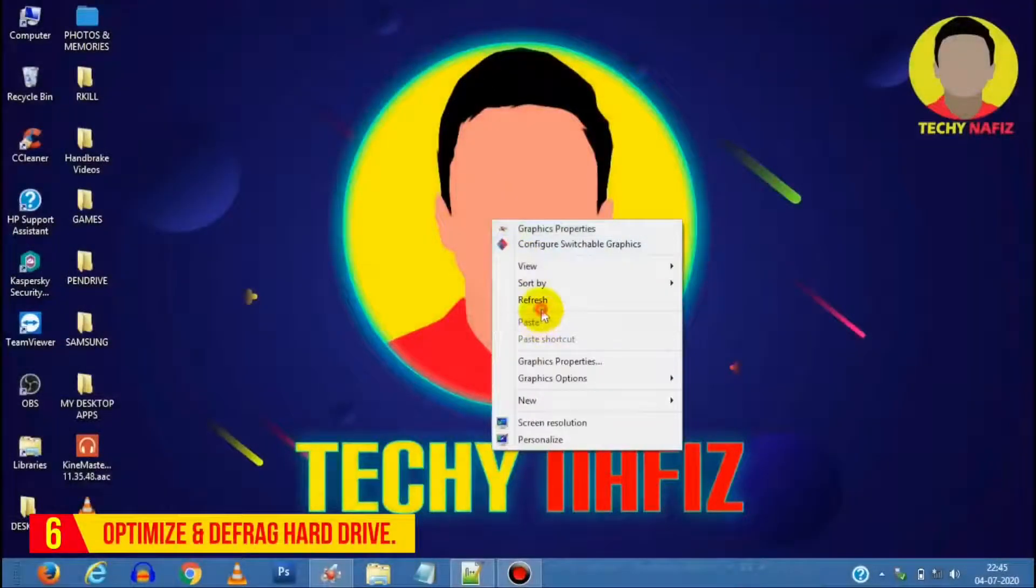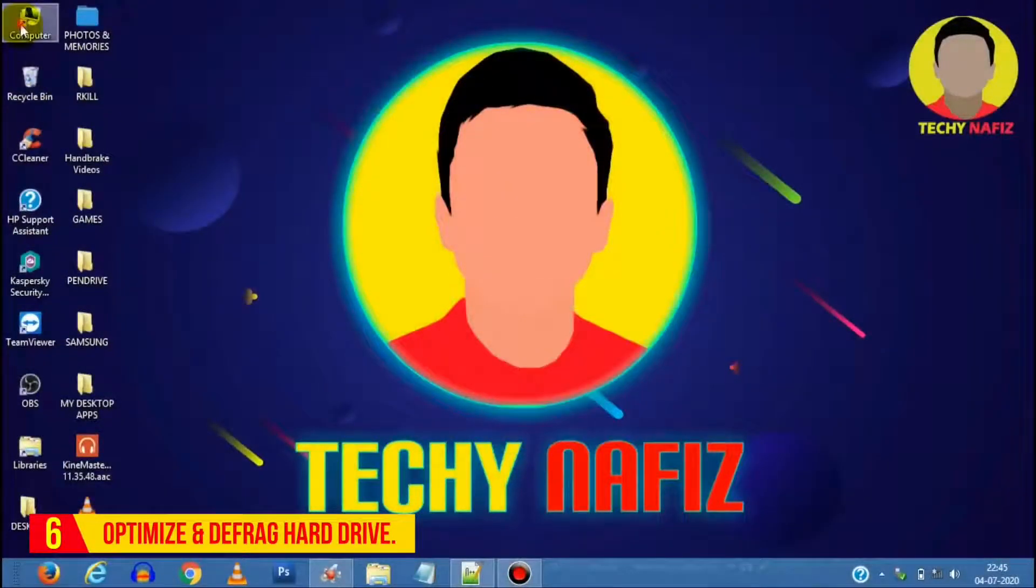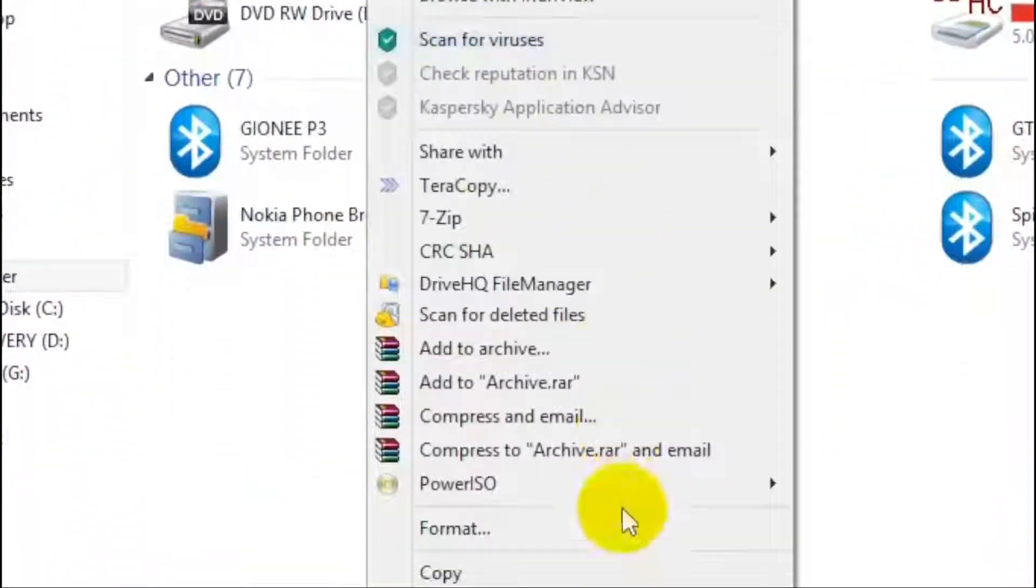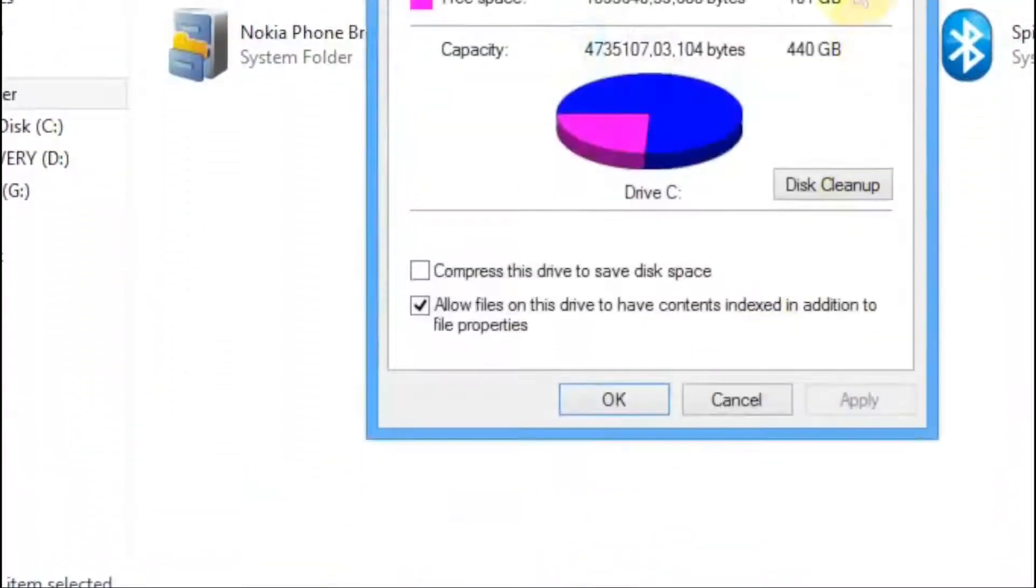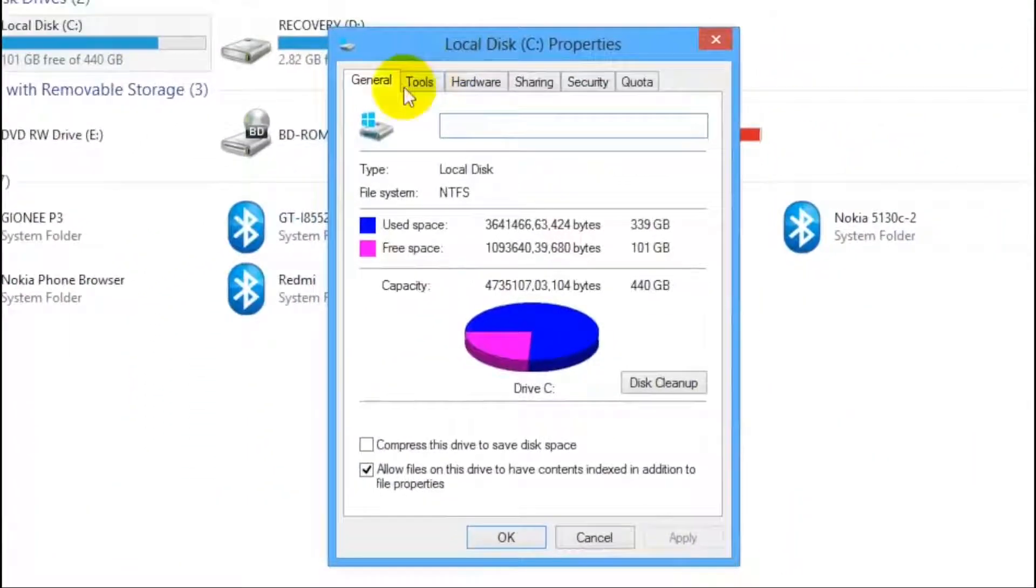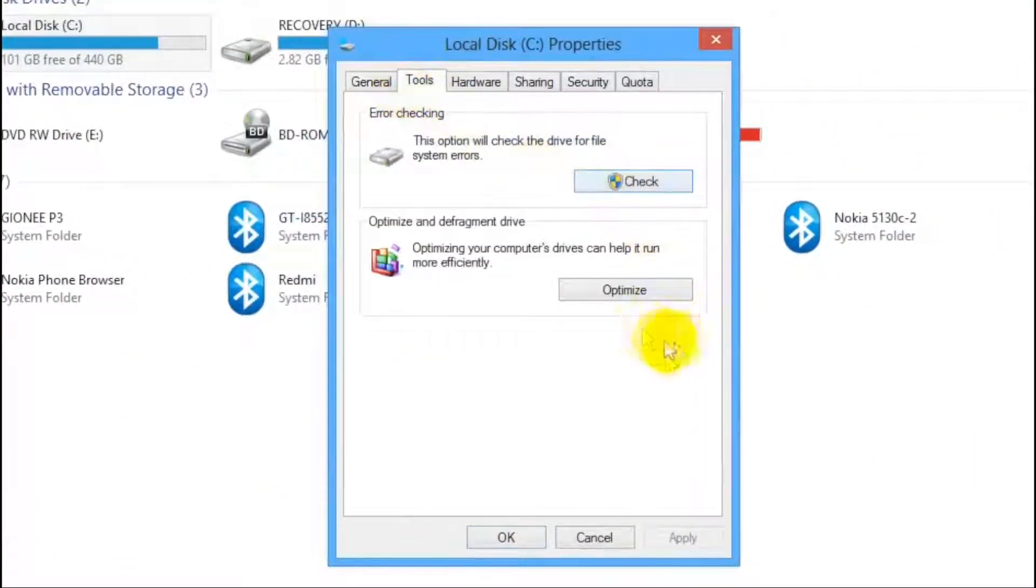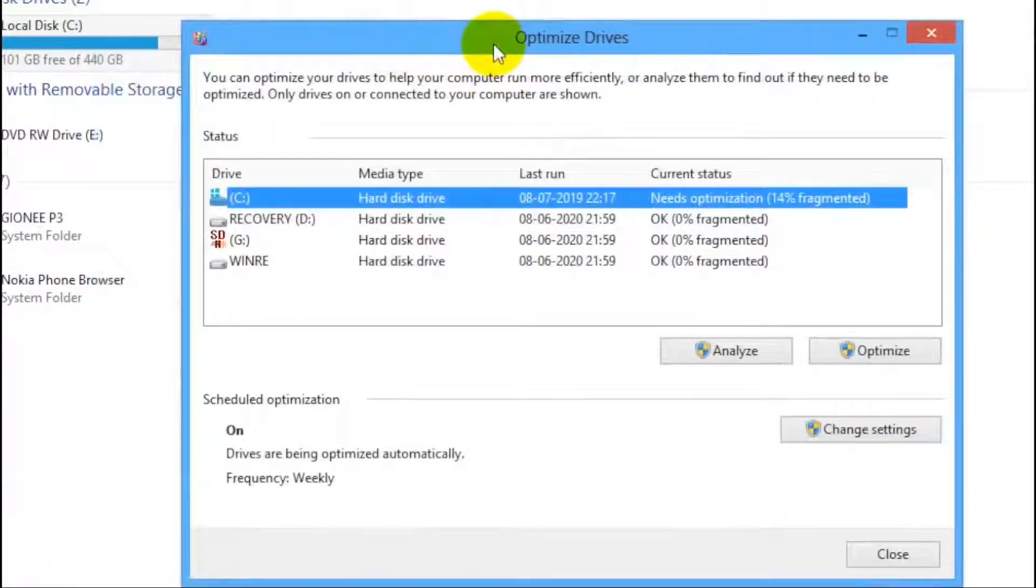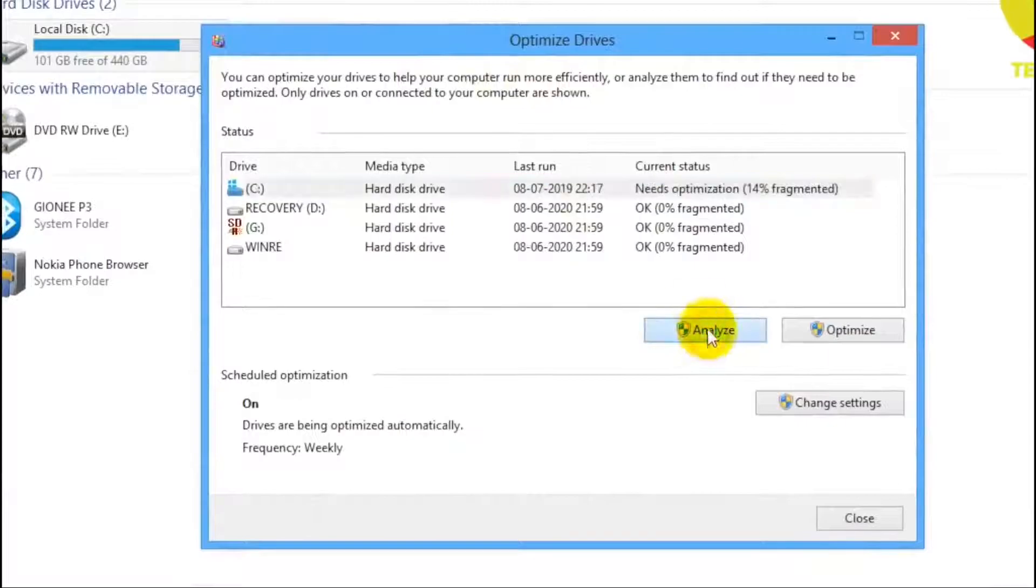Defragment your hard drive is the sixth option. Now to perform this, open My Computer, head over to Properties for C drive, under Tools tab, select Optimize option. Now here you can select Analyze and finally Optimize your hard drive as shown.